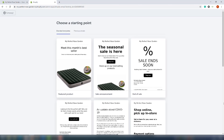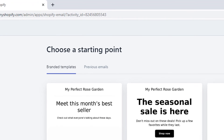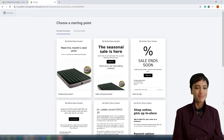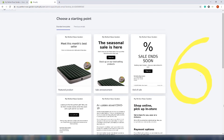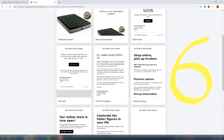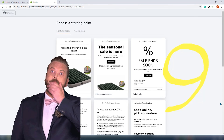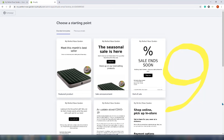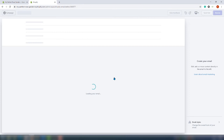Now we need to choose a starting point. We can choose from branded templates and previous emails. Considering we just installed the app, there are no previous emails, so let's take a look at branded templates. There are six of them — featured products, sales announcements, end of sales, and more — and they say that more templates are coming soon, which makes sense since it recently came out. We'll go with sale announcements.